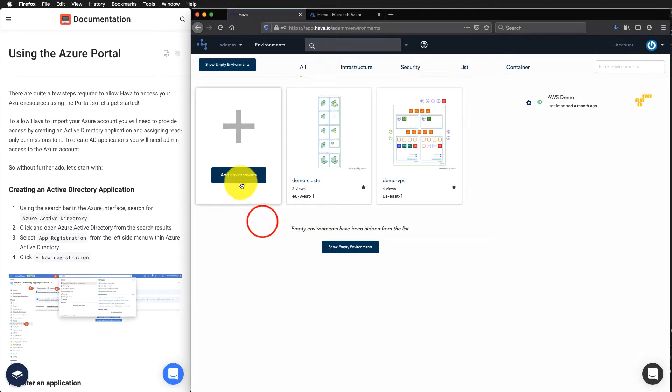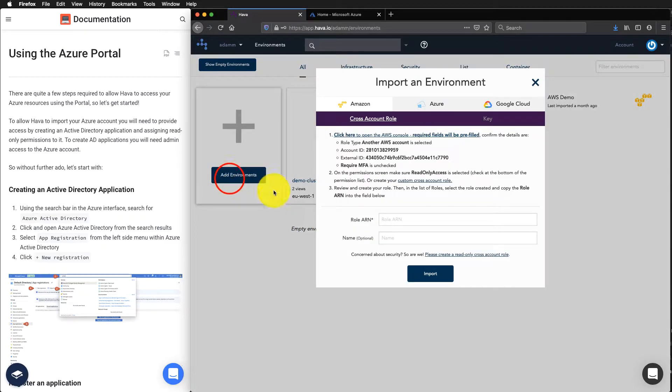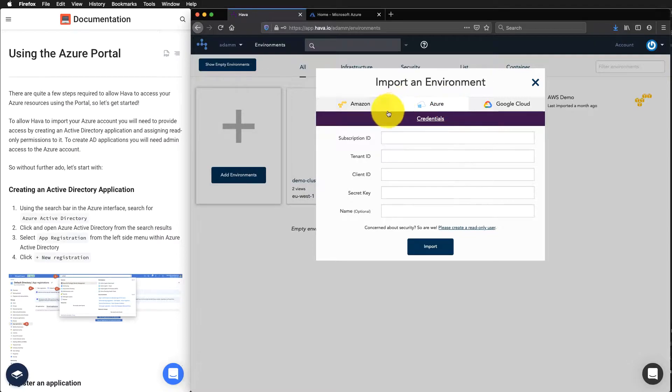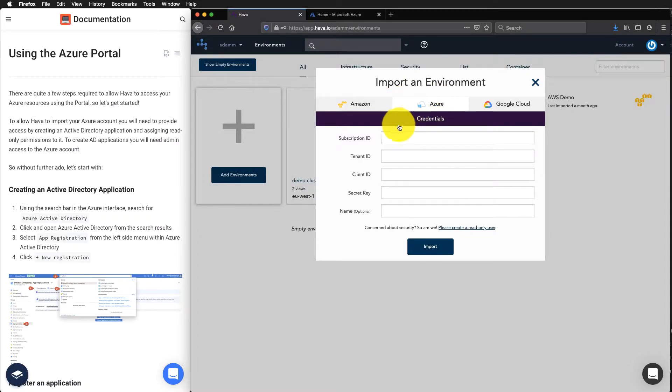You'd come over to Add Environment and you'd be presented with Amazon, Azure or Google Cloud. We are working with Azure here and we need some credentials.